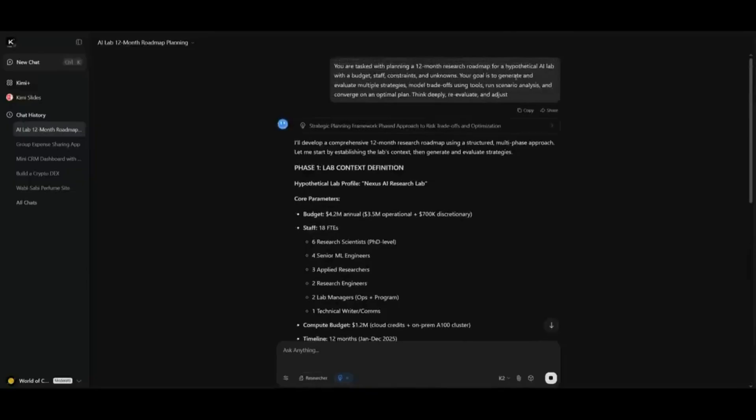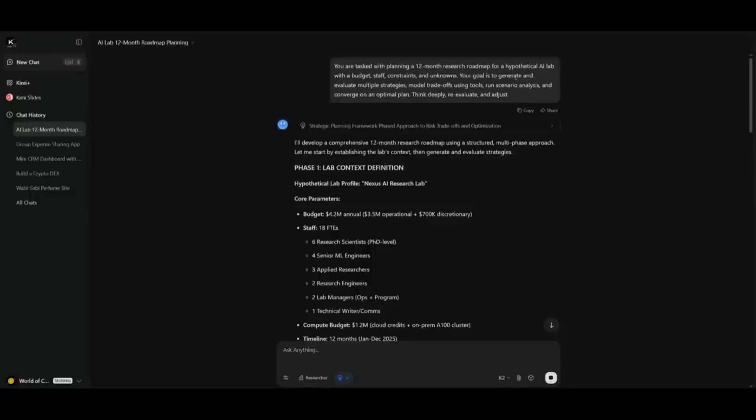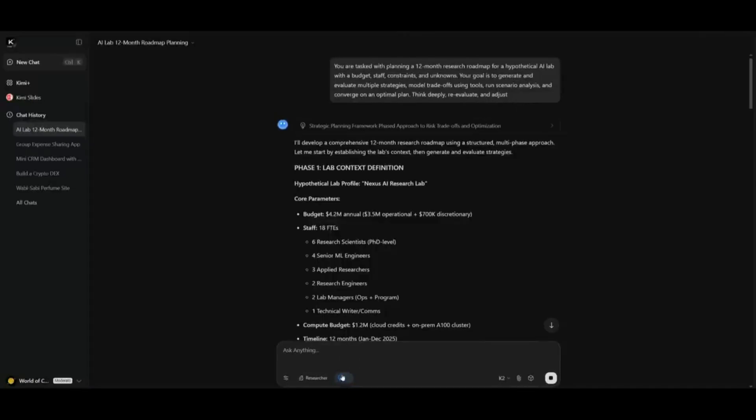And the goal is to generate and evaluate multiple strategies, model trade-offs, using different tools because we're trying to test it and see how many tools it can use to strategically plan out this 12-month research plan. We want it to run scenario analysis and converge on an optimal plan. Think deeply, re-evaluate, and adjust. And I made sure that the thinking mode is enabled.